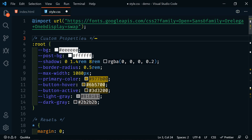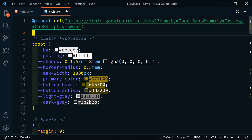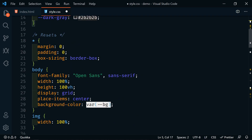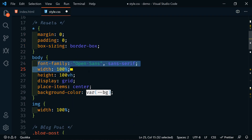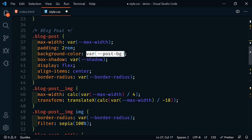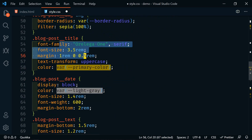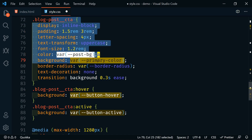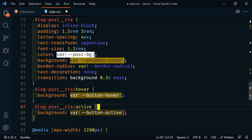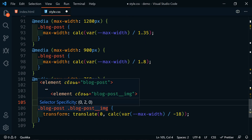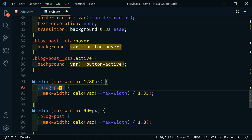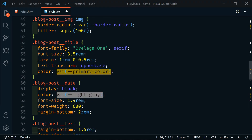Let's go over to the CSS now. We'll get rid of the standard Vite CSS and paste in our CSS. We're importing fonts from Google Fonts — Open Sans and Aureliga One — we've got custom properties set up, some standard resets, assigning font family, setting display to grid and centering so the post is in the center of the screen. Then here is the blog post section — we have the image wrapper, image, title, date, text, call to action, hover and active states, and media queries. You can see a lot of redundancy: 'blog-post', 'blog-post', 'blog-post' throughout.